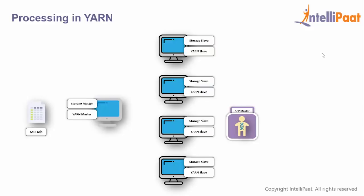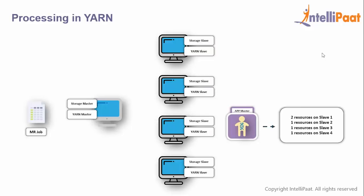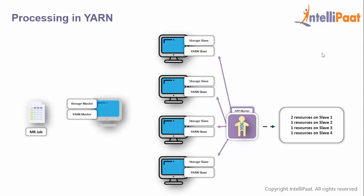AppMaster is a process that will do the job. YARN master says: AppMaster, I have a new job for you. AppMaster goes to YARN master and says: give me two resources on slave 1, one on slave 2, one on slave 3, and one on slave 4, because data locality is important. YARN master sees this and says go ahead, take the resources. AppMaster fires the job everywhere.